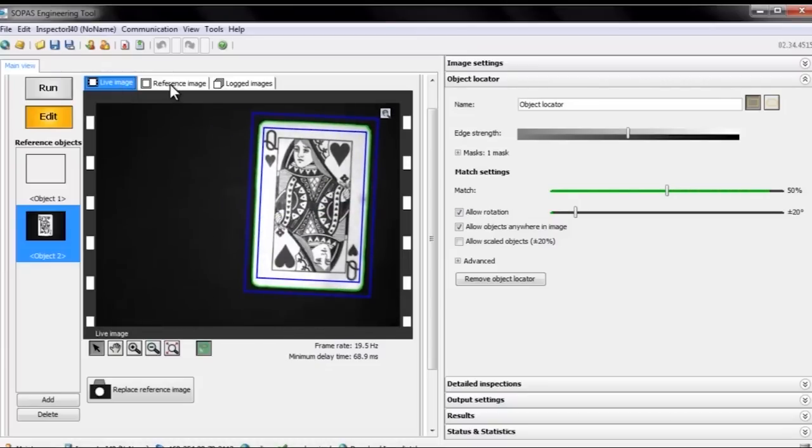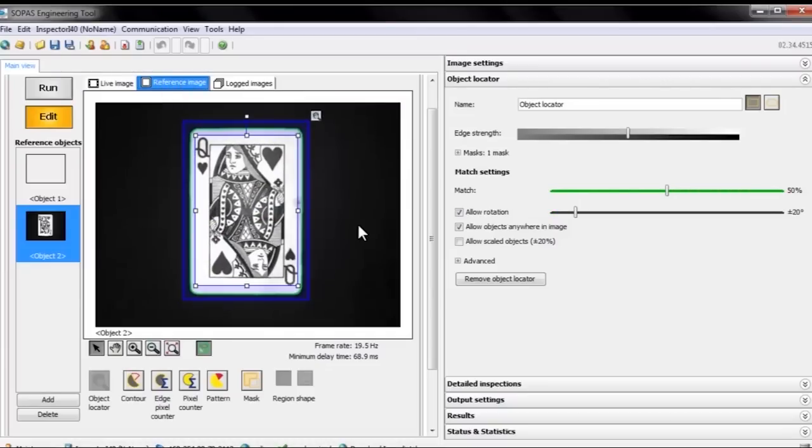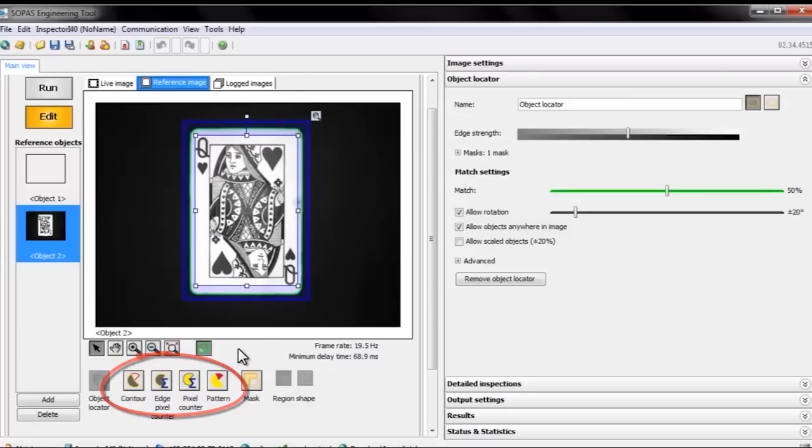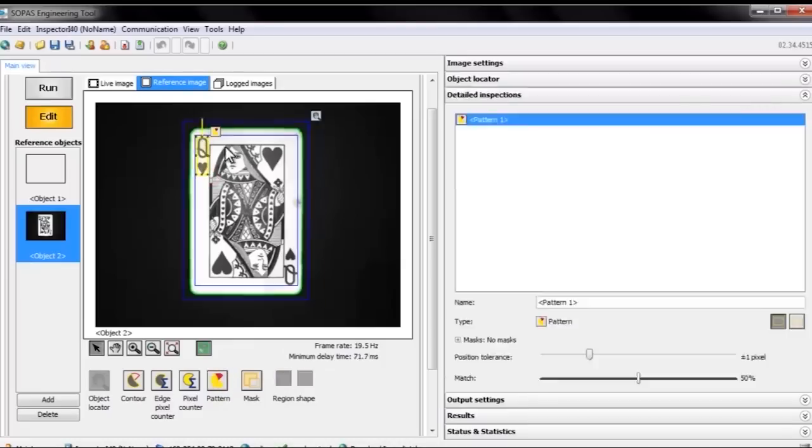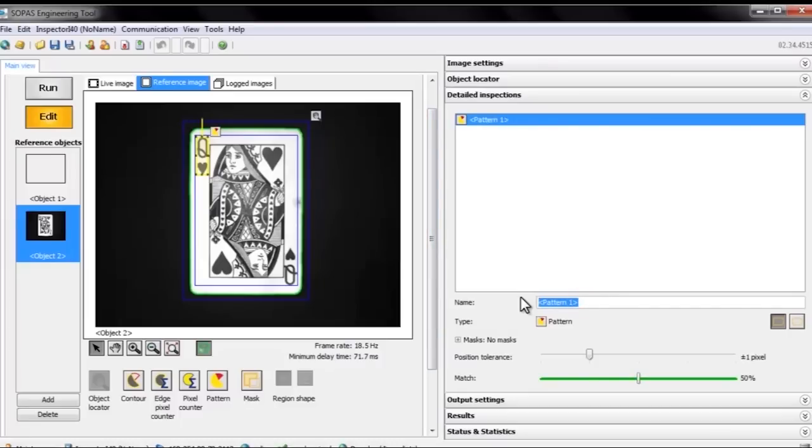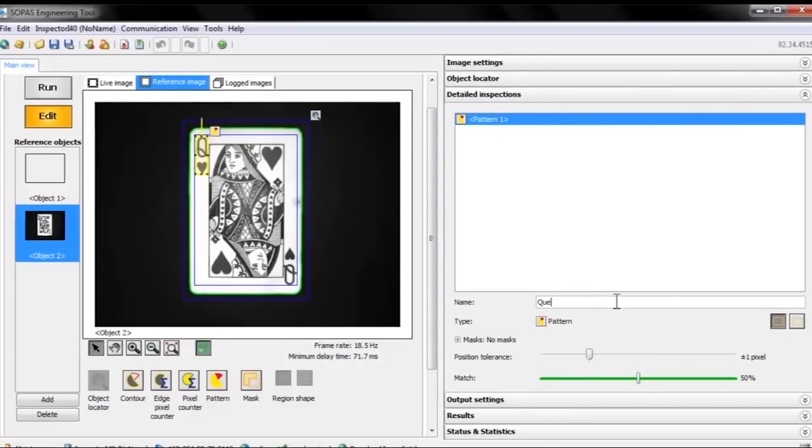To examine certain parts of a located object, we can add detailed inspections. Let's say we want to know whether we have the queen of hearts in the image or not. To do this, we can use a detailed inspection called pattern. It matches the pixels in the selected area in the live image with the corresponding pixels in the reference image and tells us if the match is good enough.